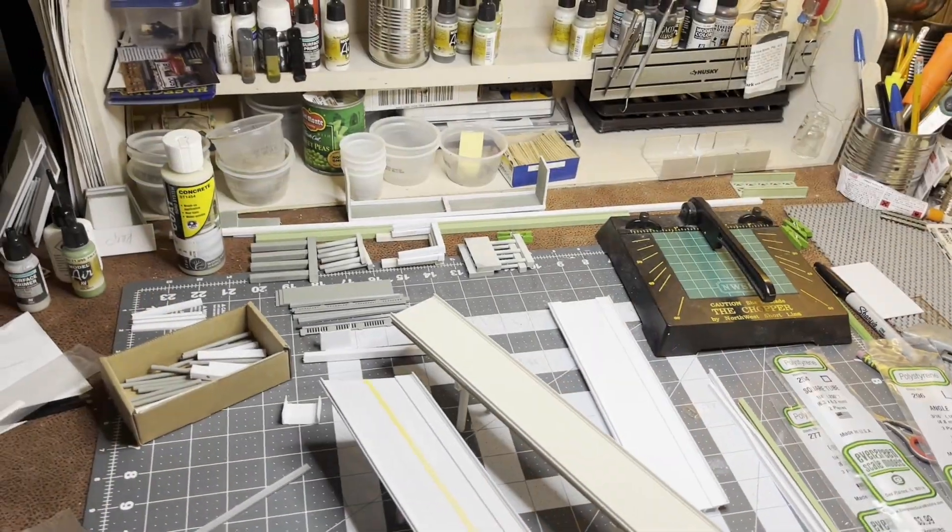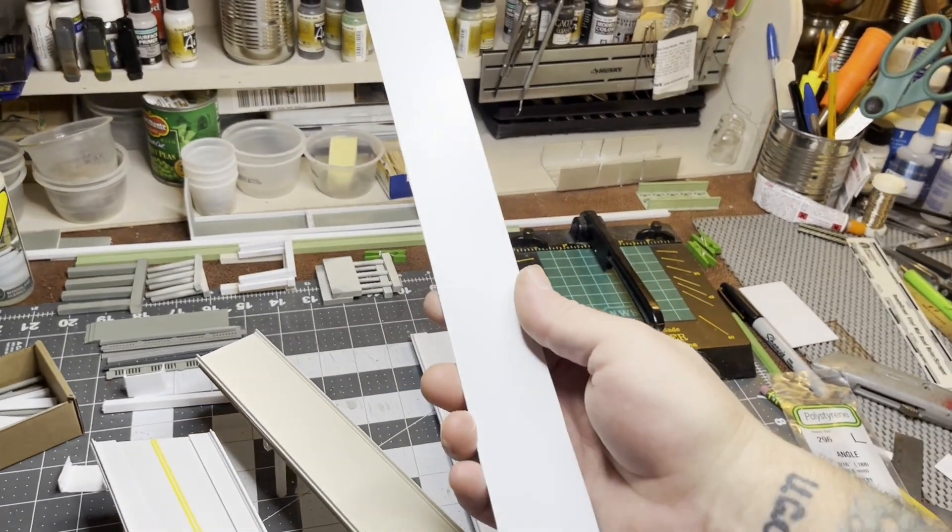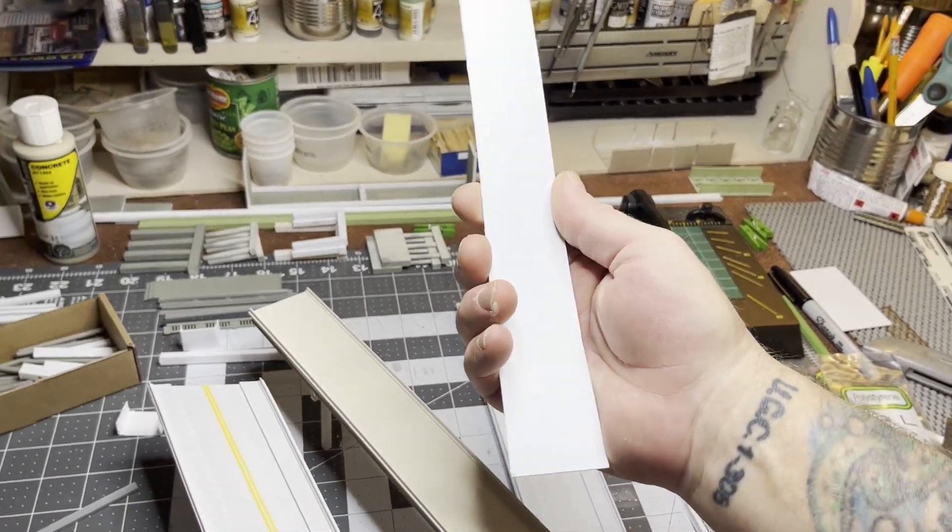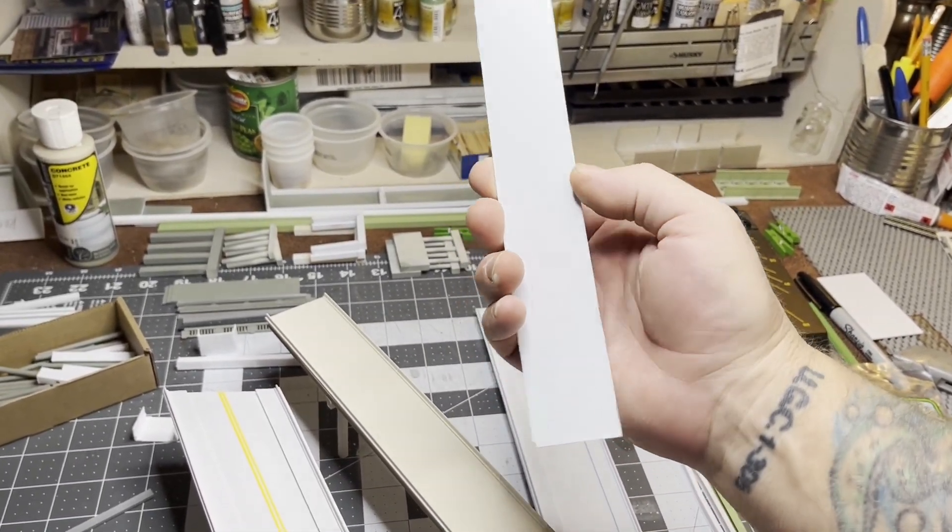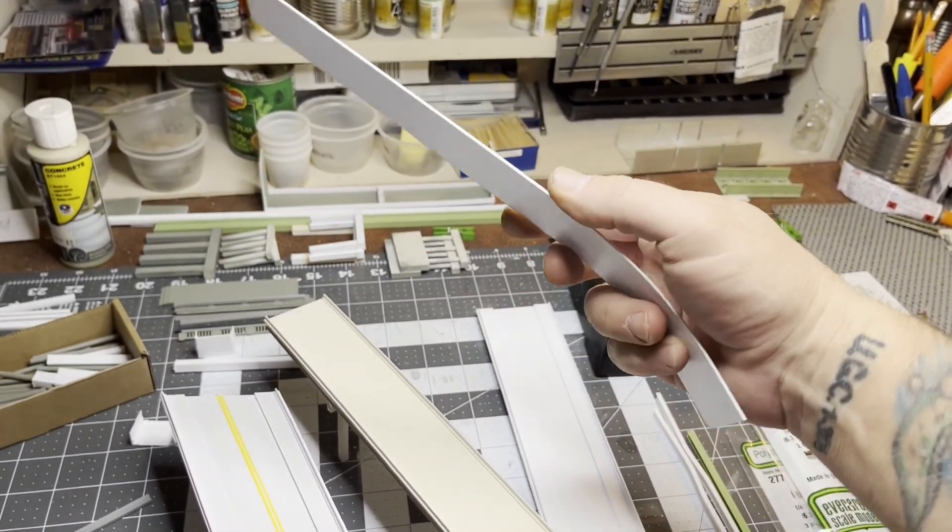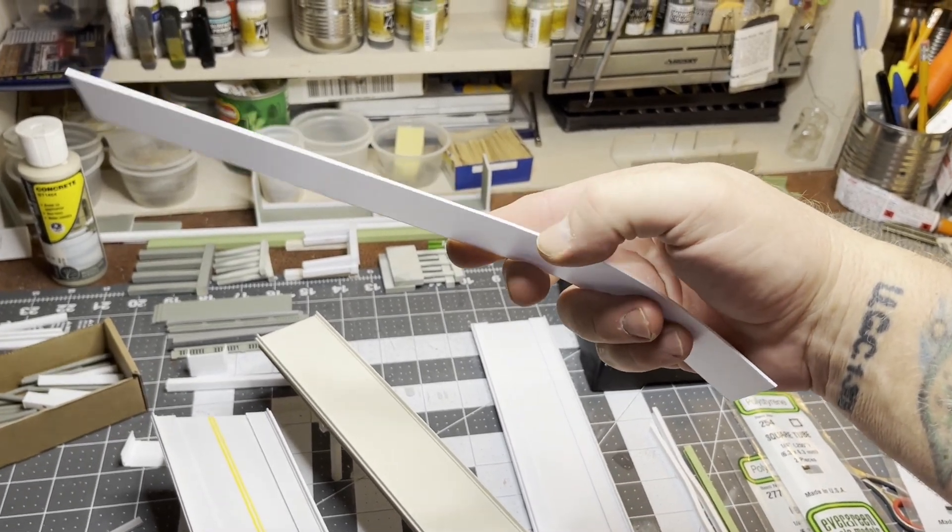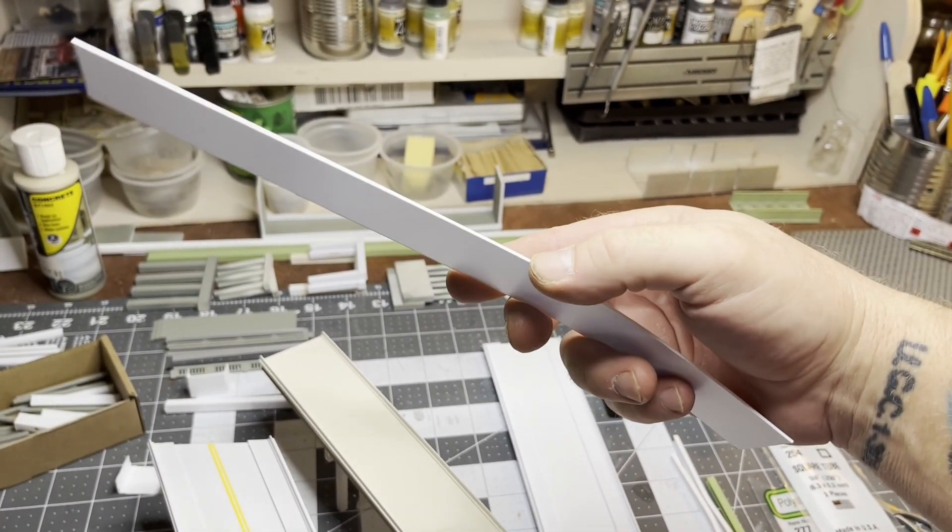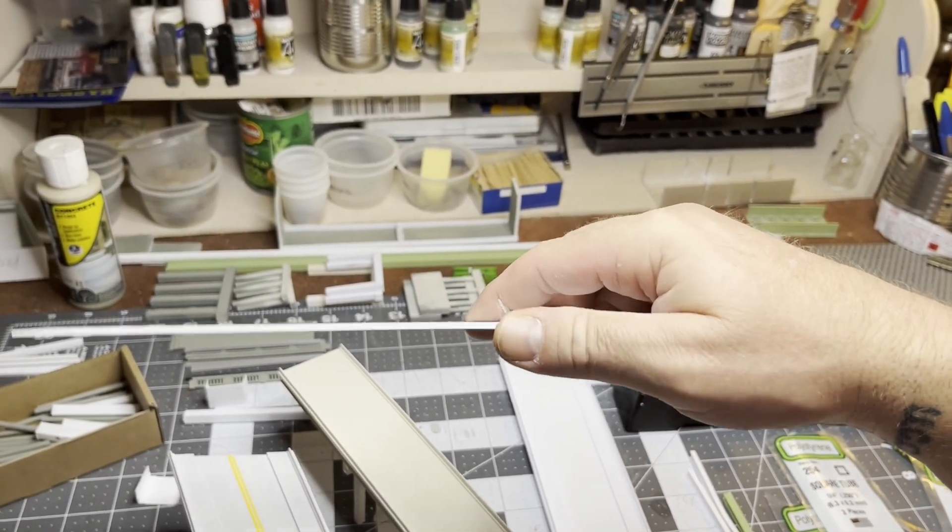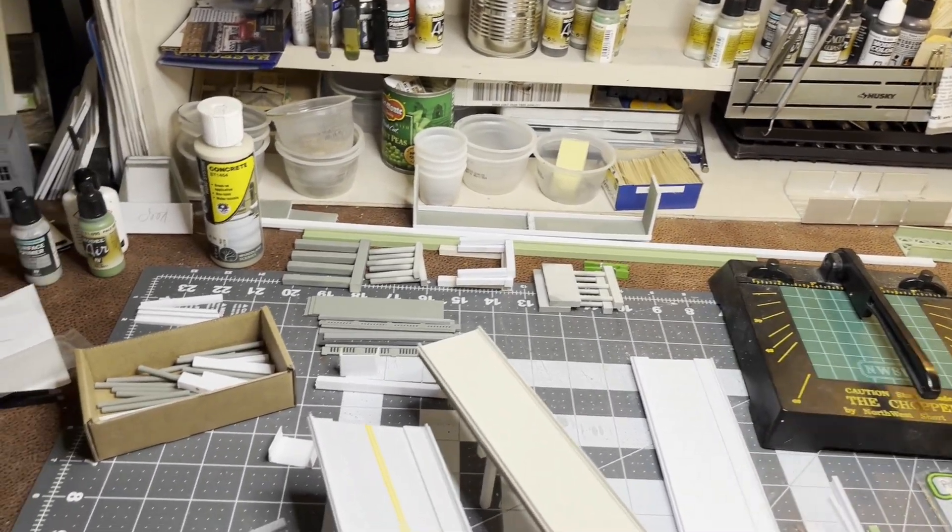First, cut a piece of styrene the width of your bridge, roughly close to it, and depending on how thick you want it, just use enough to work with and go as thick as you want.